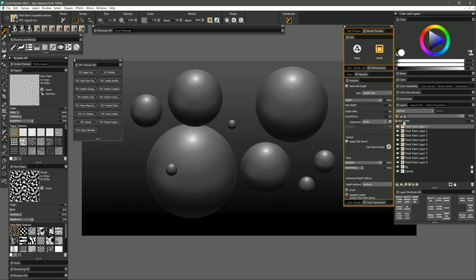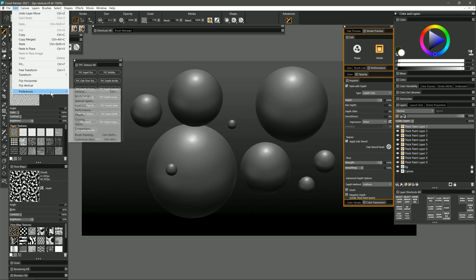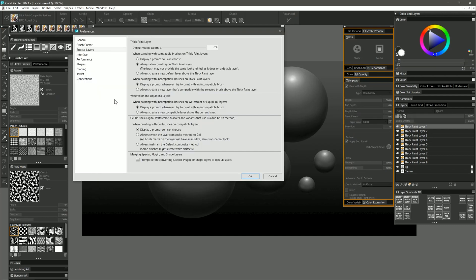You'll need at least some visible depth to see the effect of these texture brushes. If you're using my custom workspace then by default my thick paint layers are going to have zero depth, so you'll always need to increase this or you can change the default in the Corel Painter preferences under special layers.